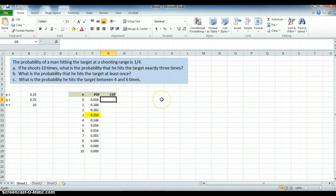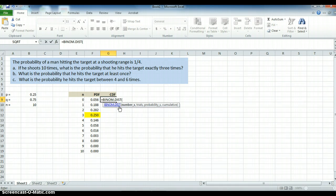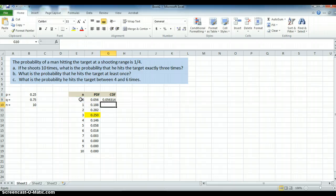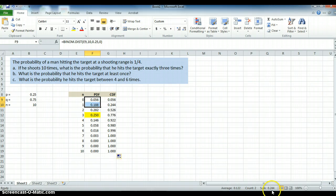Let's also look at the cumulative distribution. The cumulative distribution uses BINOM.DIST again — the number of trials is 0 to start, then 10, then 0.25, and this time we enter 1 for cumulative. At zero, the probability is exactly the same, 0.056. If we copy it down, the next probability is 0.244. If we add 0.056 and 0.188, we get 0.244. Including the first three probabilities, their sum is 0.526.